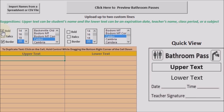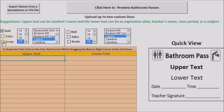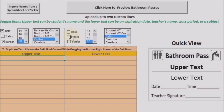You can adjust different aspects of the bathroom pass, like unbold or bold the upper text. You can have no border or give it a border, different sizes, different fonts. On the lower text, you can have a border or no border, bold or unbold, italicized or unitalicized, and choose from different fonts as well.